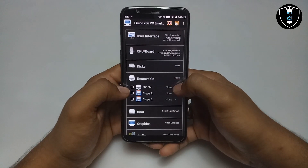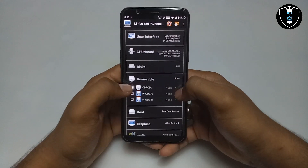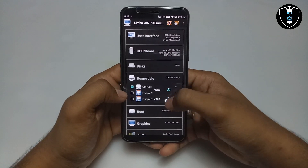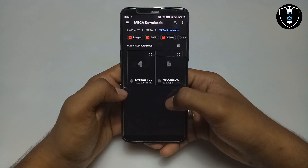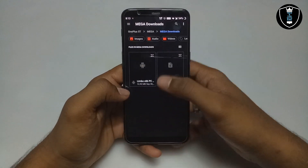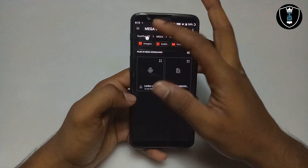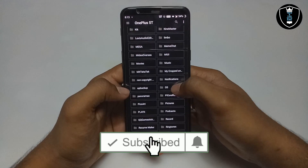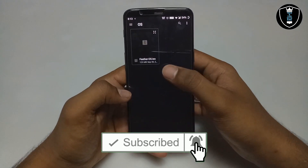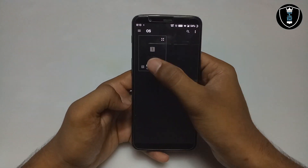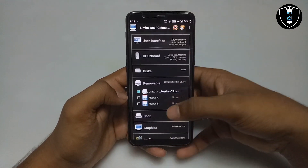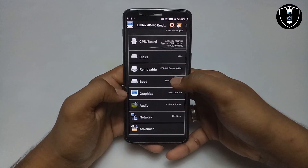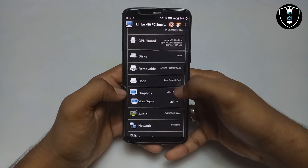Now you have to go into the removable drive, click on CD-ROM, then click 'None' and click 'Open.' You have to search for and select the Feather OS file. I have created a folder with the OS name, and as you can see this is the Feather OS — you have to select it. I have selected the Feather OS.